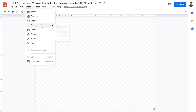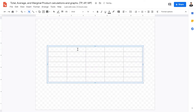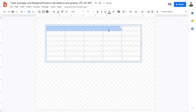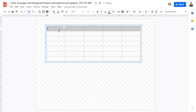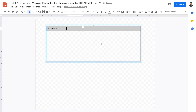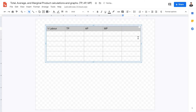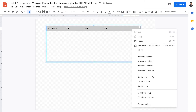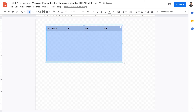We're going to go over what each of these are — what is total product, what is average product, and what is marginal product. Let's start with some labeling. For every single one of these, we have to have a variable factor. In this case, the variable factor will be labor. We're going to have columns for total product, average product, and marginal product.